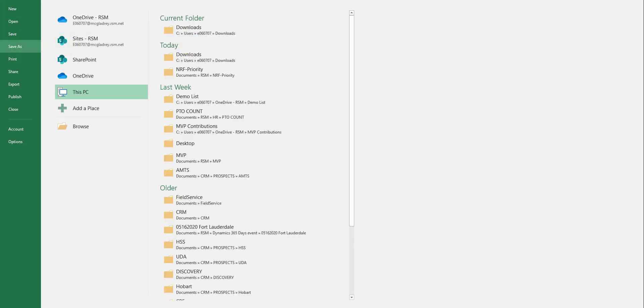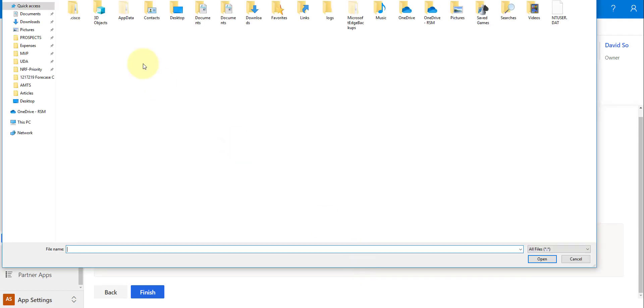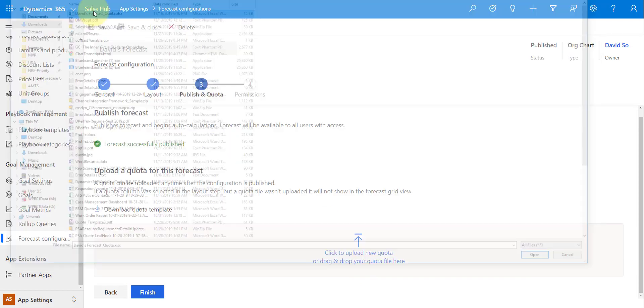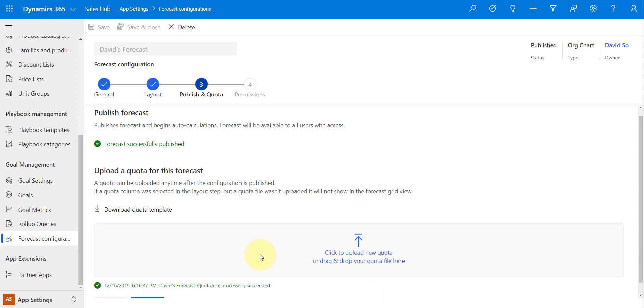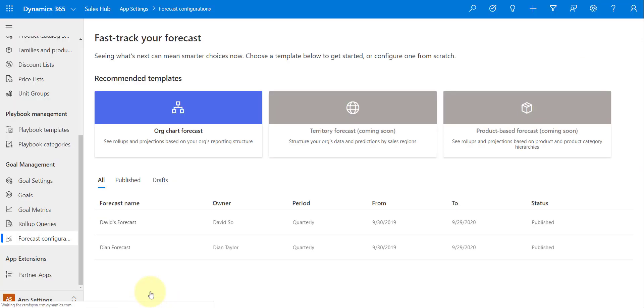And then what I want to do is I want to upload that. So I can either, as you can see, drag and drop that file in here, or I can just go ahead and navigate to my Downloads and upload it then from there. So I'm just going to give it a second here. It's just processing my Excel spreadsheet. And here you go, the processing has succeeded. So I'm going to just click on Finish here.